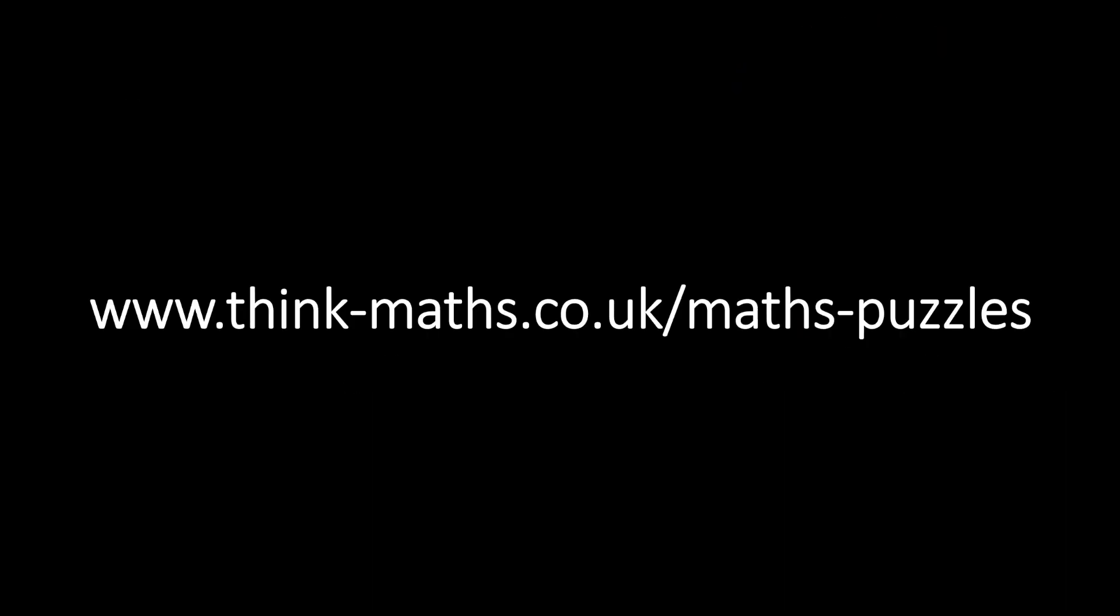If you want to see the original puzzles for yourself, and submit your answer, or to see more puzzles as they come out, I would encourage you to visit thinkmaths.co.uk slash mathspuzzles, or follow the link in the description.